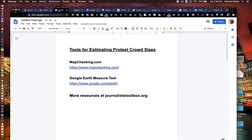The two tools we're going to work with today for estimating crowd sizes are mapchecking.com, which is a mashup tool that uses Google Maps as well as a mathematical algorithm to estimate a crowd size. We're also going to use the Google Earth Measure Tool, where you can measure distances and areas — which is very good for estimating crowd sizes.